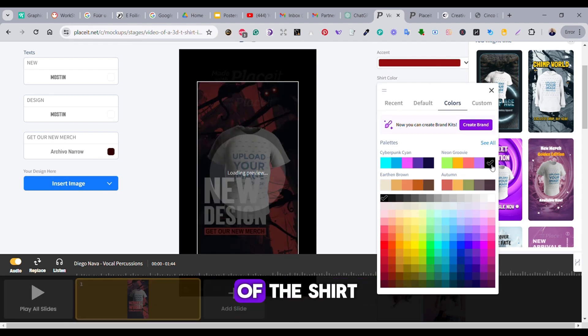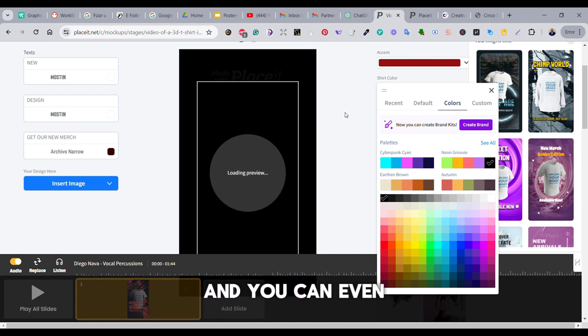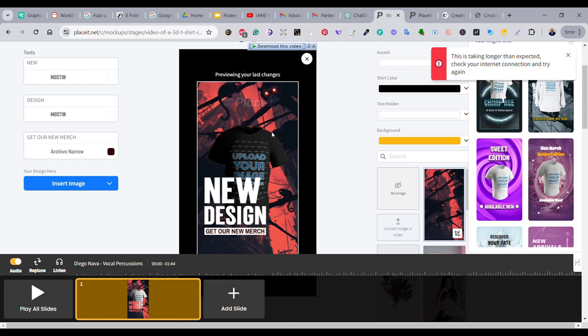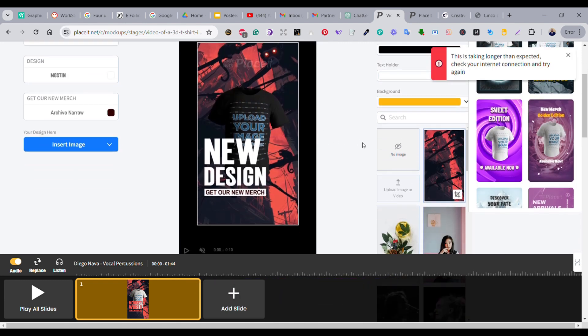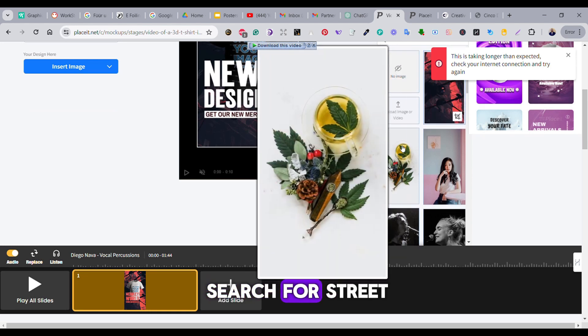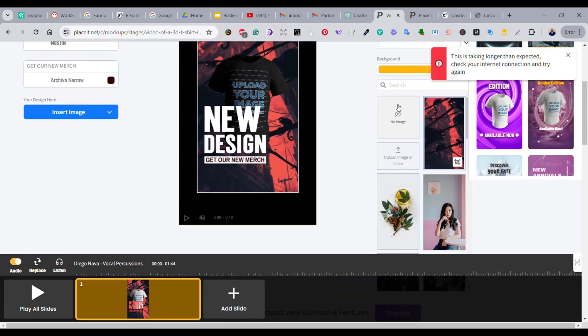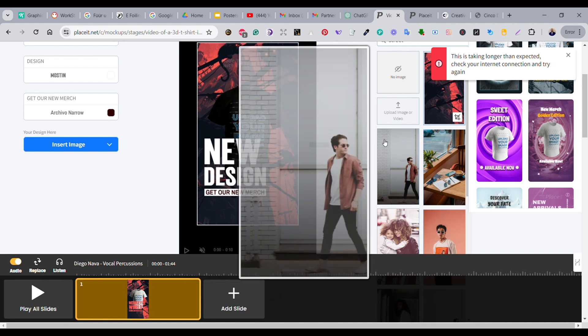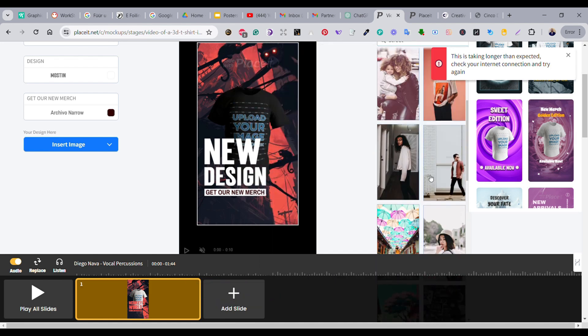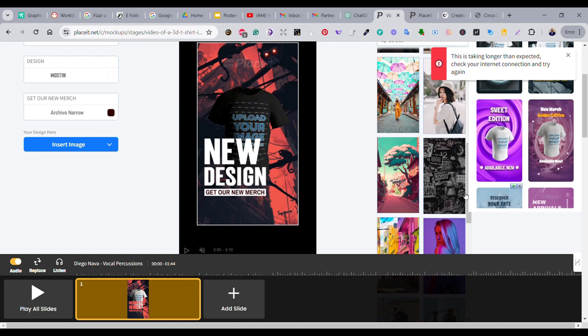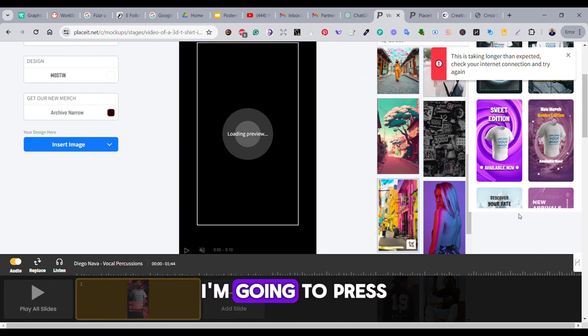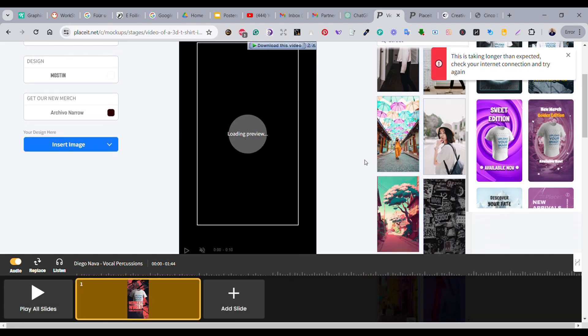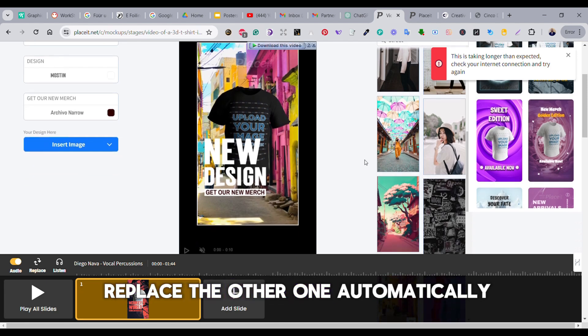And you can even add another image as a background of your design. So I'm going to search for 'street.' All these images are provided inside Placeit. I like this one. I'm going to press on it and it will be added to the design and replace the other one automatically.